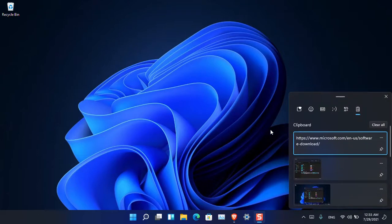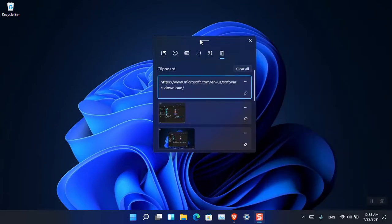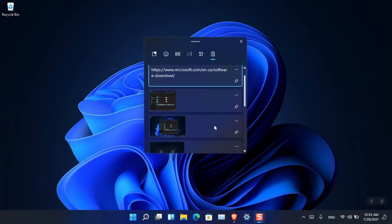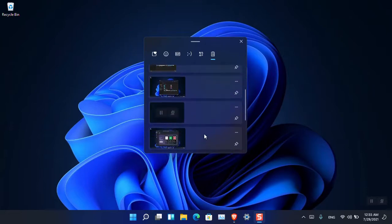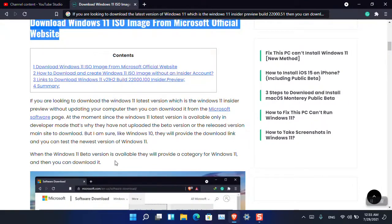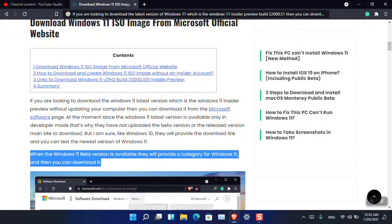Now let's check how many entries the clipboard can hold. The maximum is 25. I'll go ahead and copy multiple items one by one to test this limit, counting them as I go.